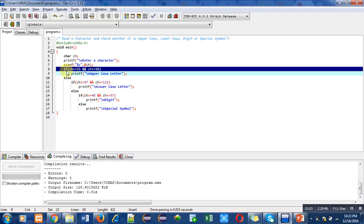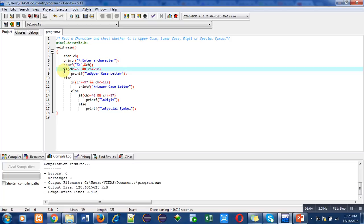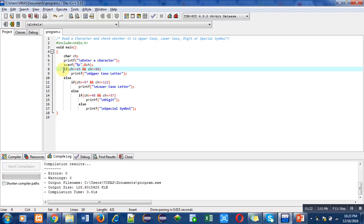So with this if condition, I am going to check whether the character entered by the user, its ASCII value lies between this range, between 65 to 90. If it lies in this range, then this if condition will become true, so printf will print uppercase letter. If this condition is false, then in else case...